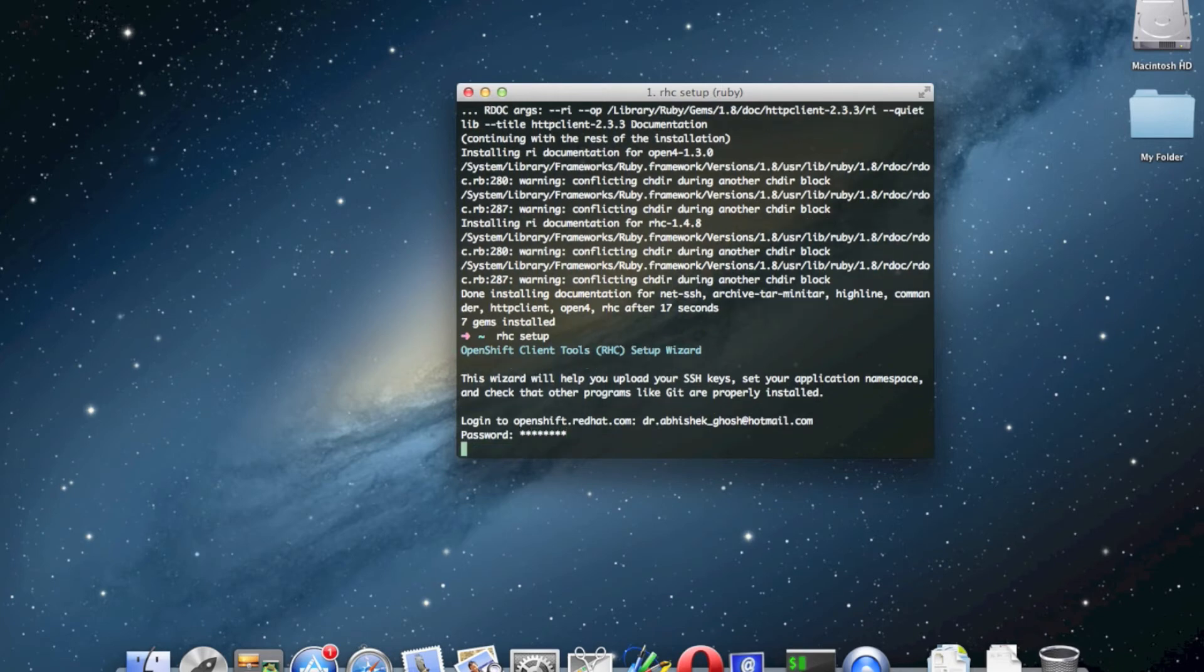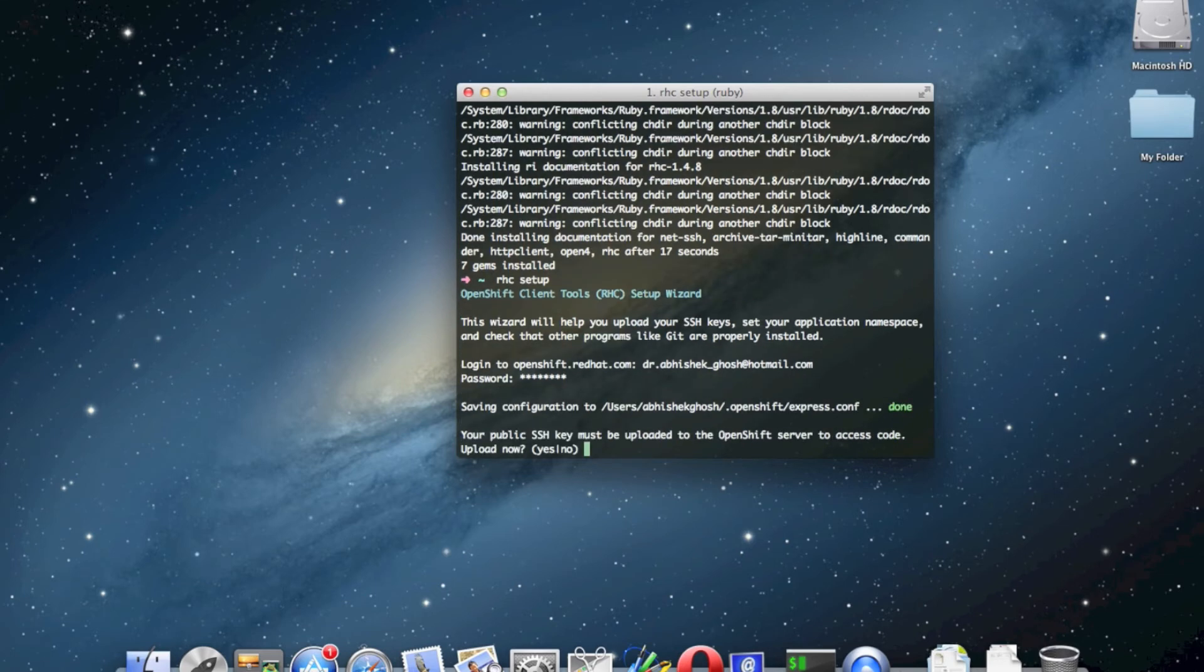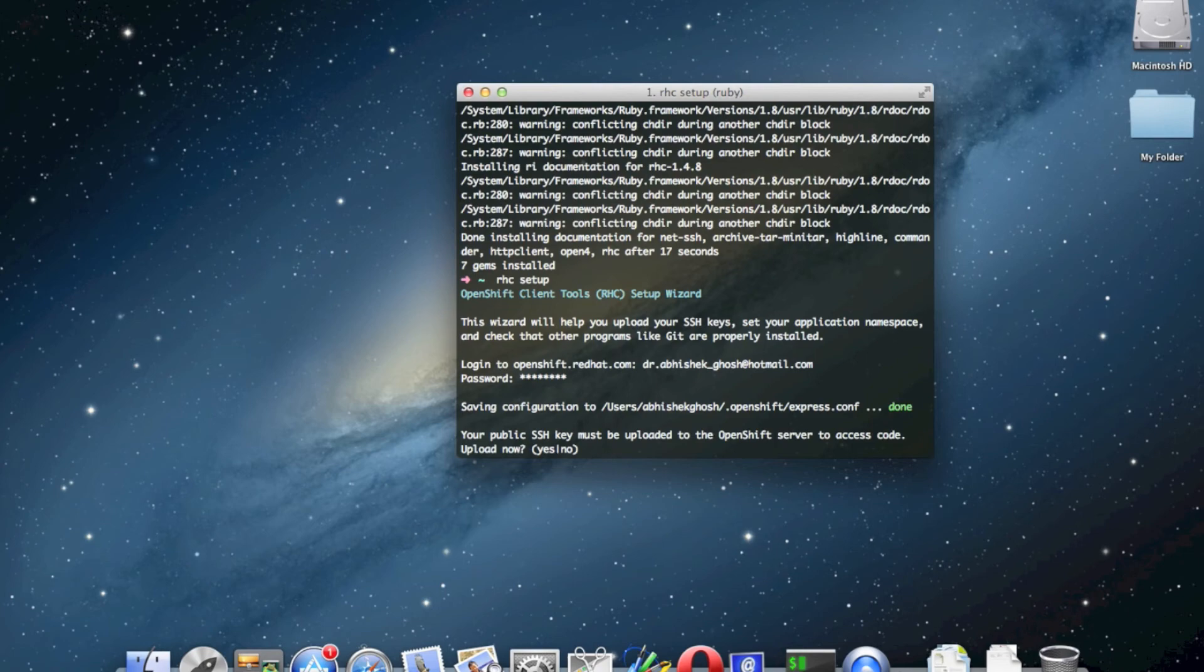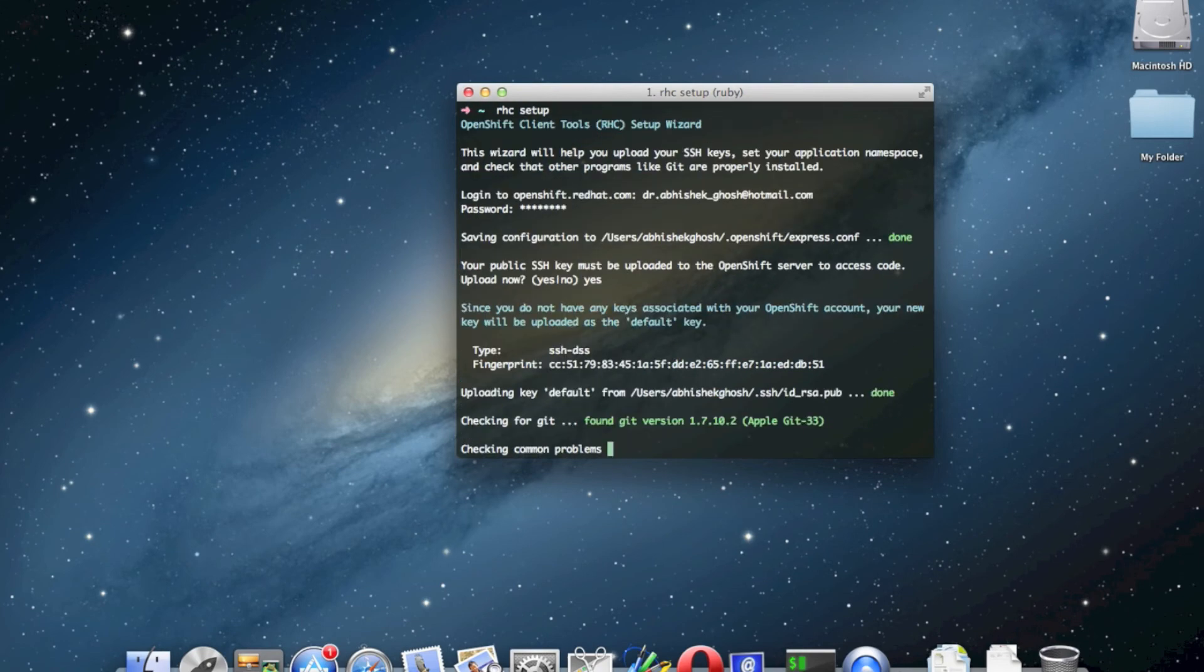We have shown in earlier articles how to manage the SSH keys. We are just typing yes to have the default setup in this case.